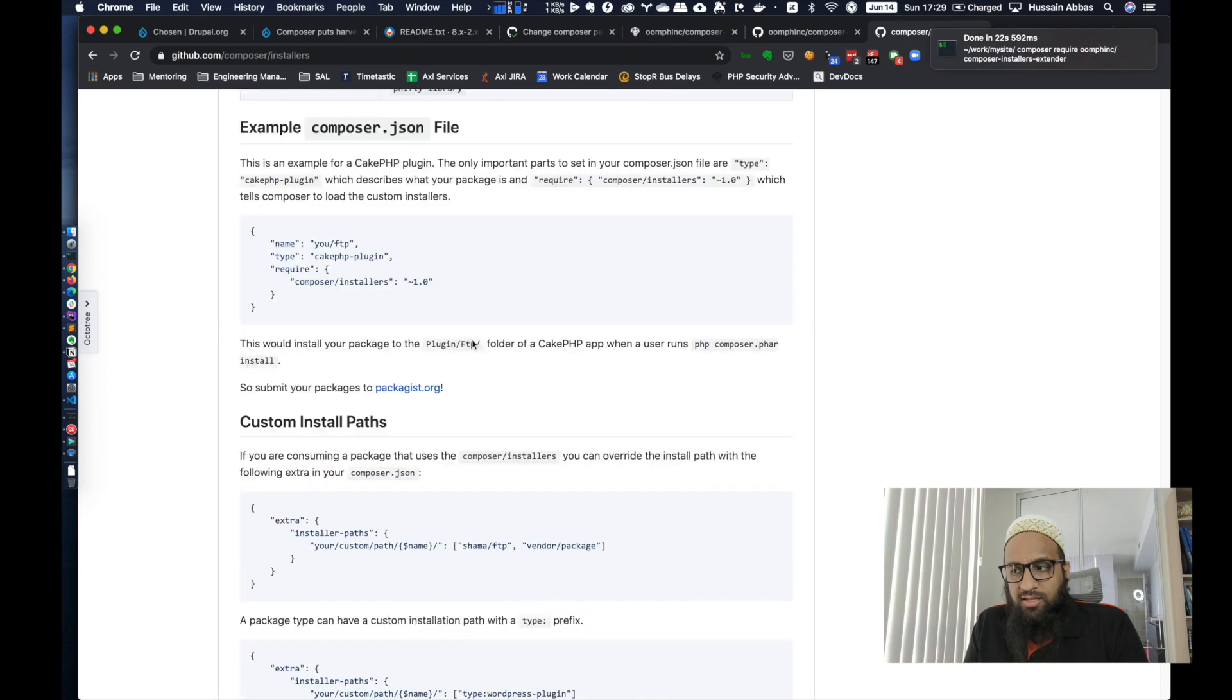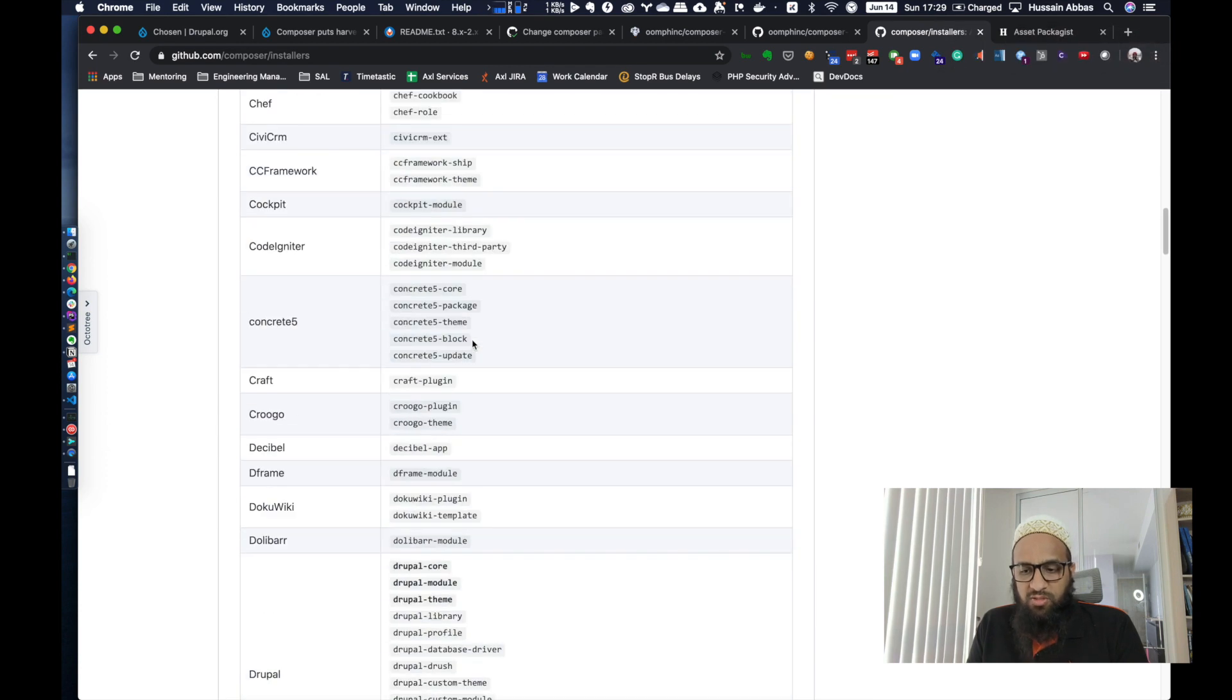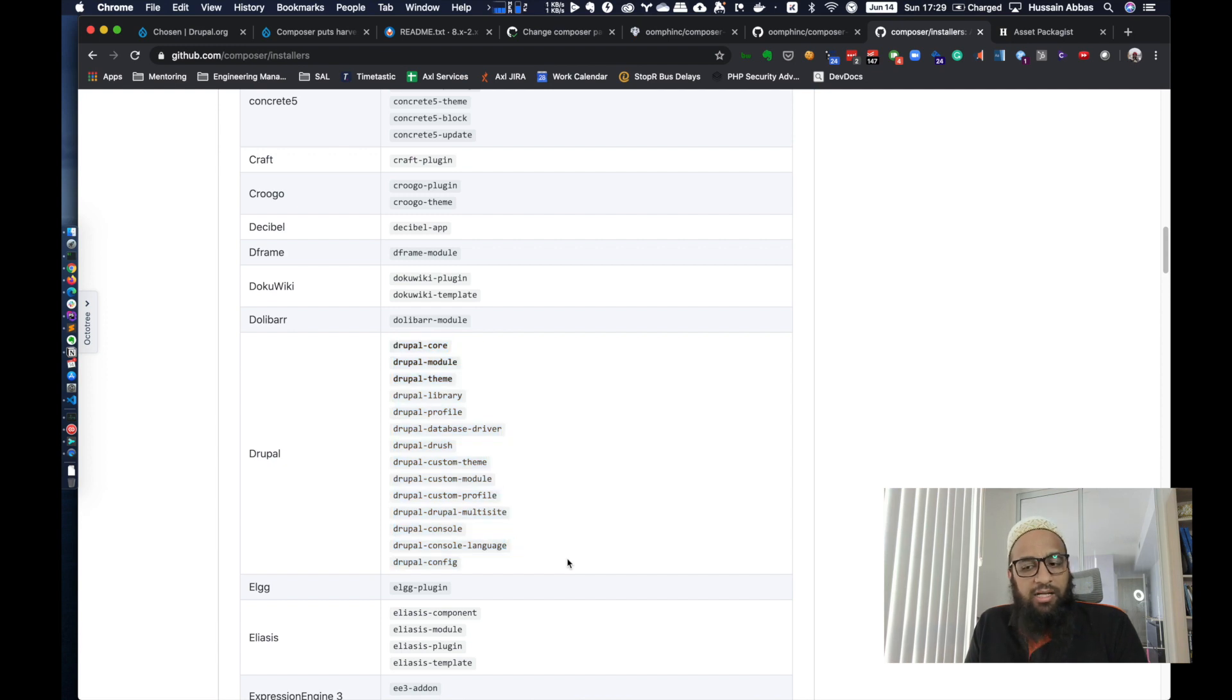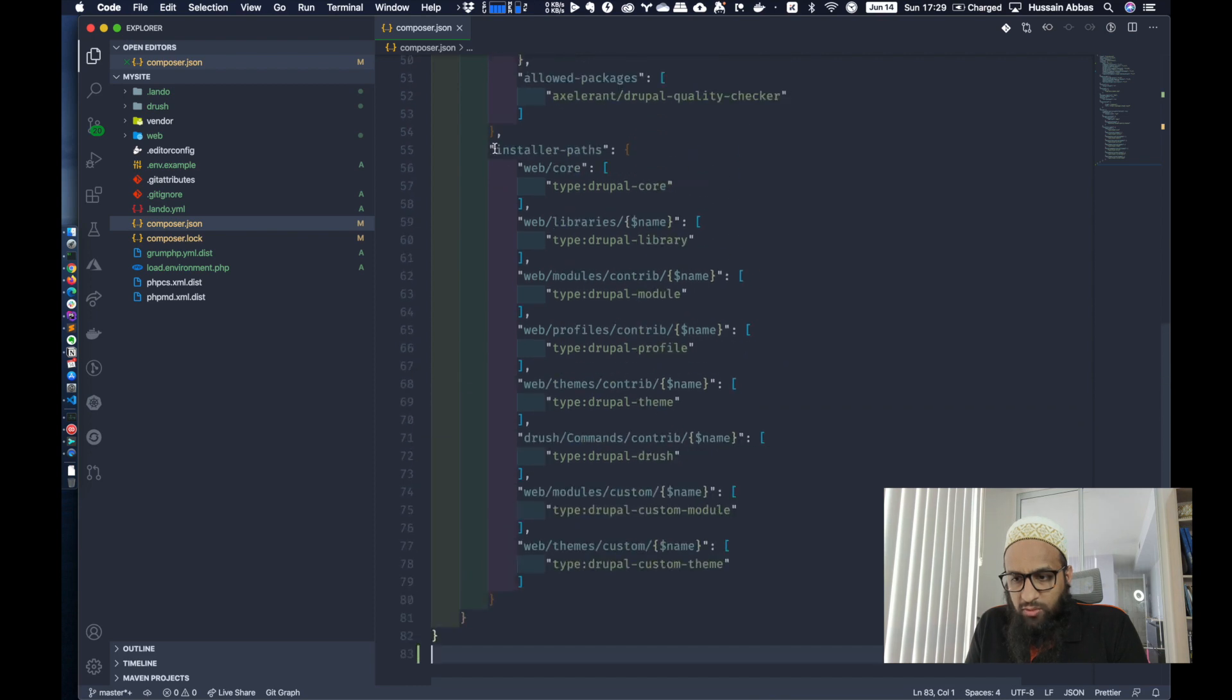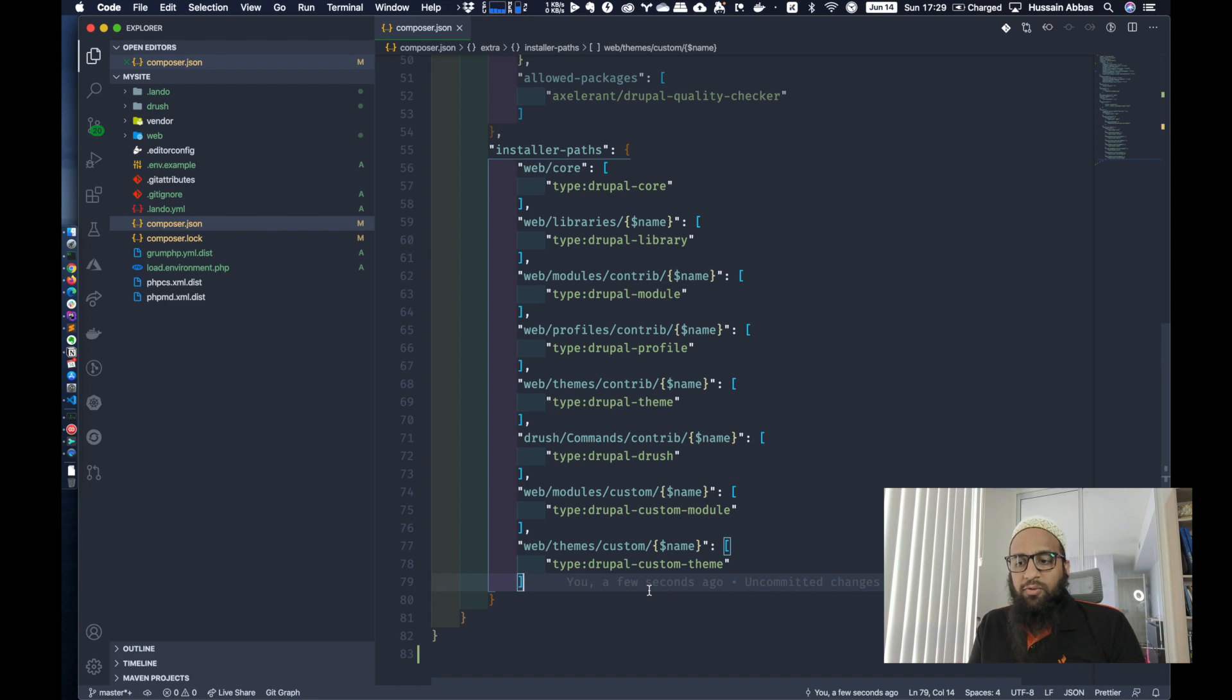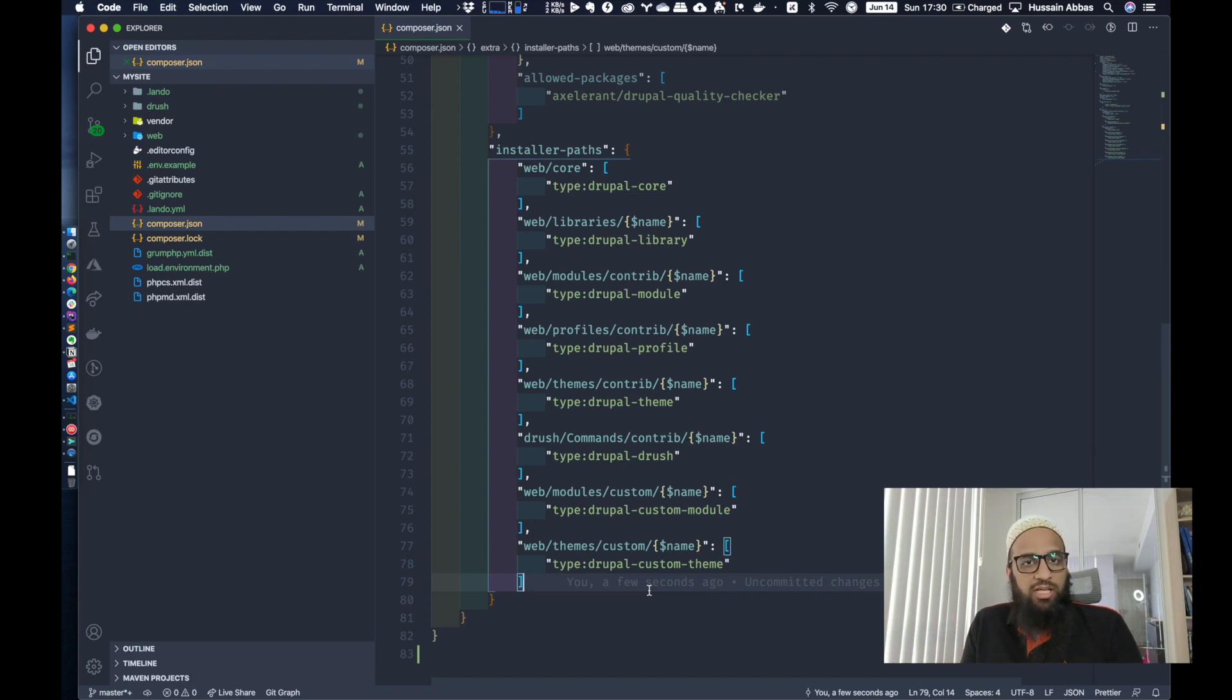There is a specific package called composer/installers. And what this allows you to do is, for various types of different PHP systems, it supports, it makes these types available. And using this installer path setting, you can specify where a particular package needs to go.